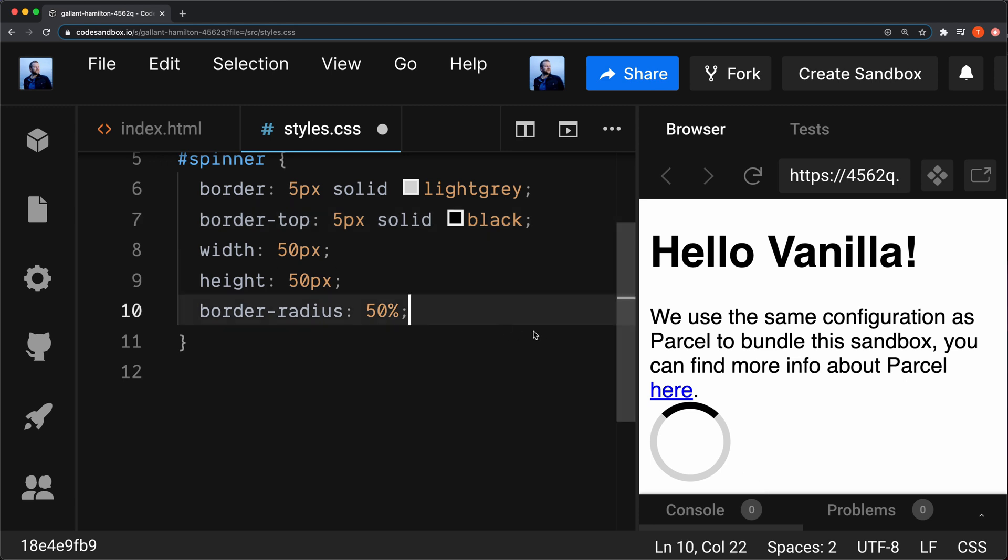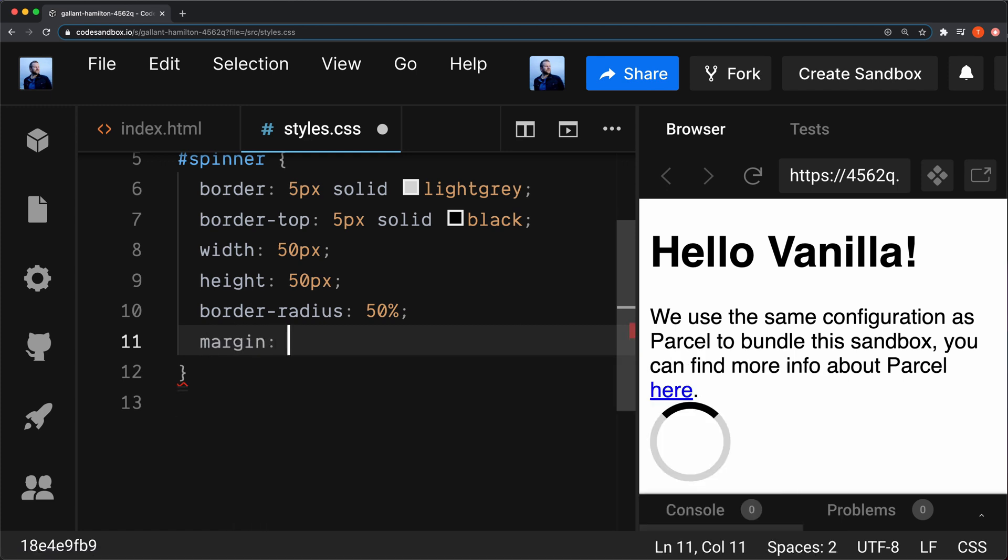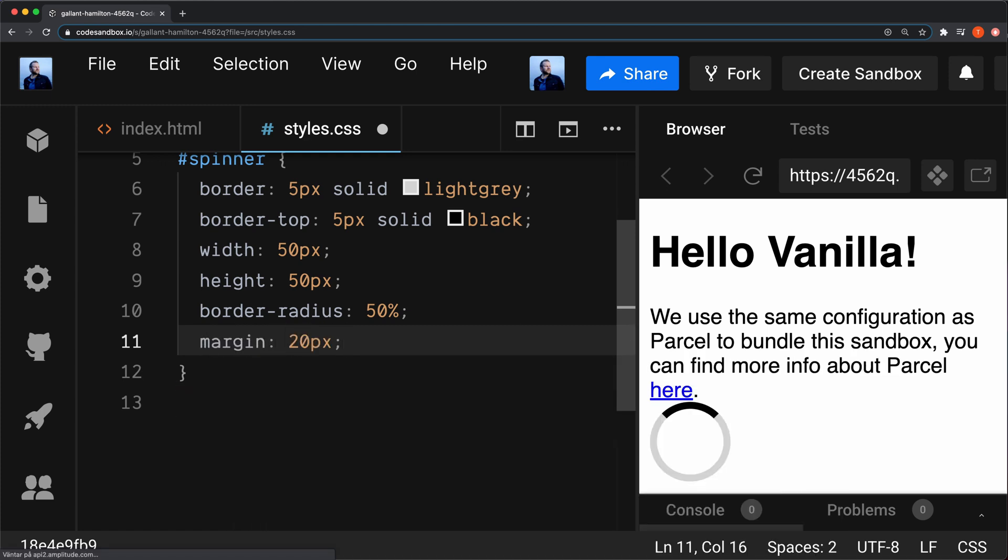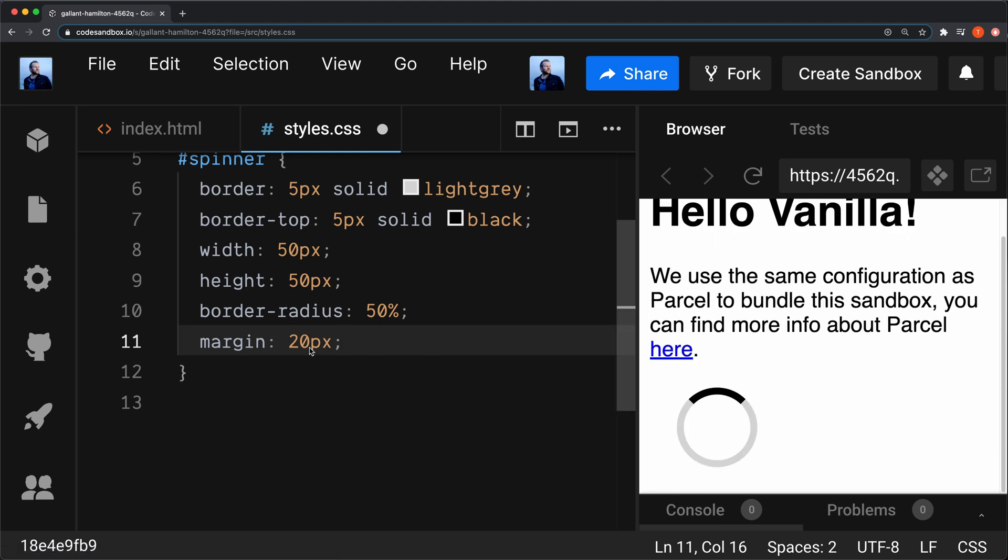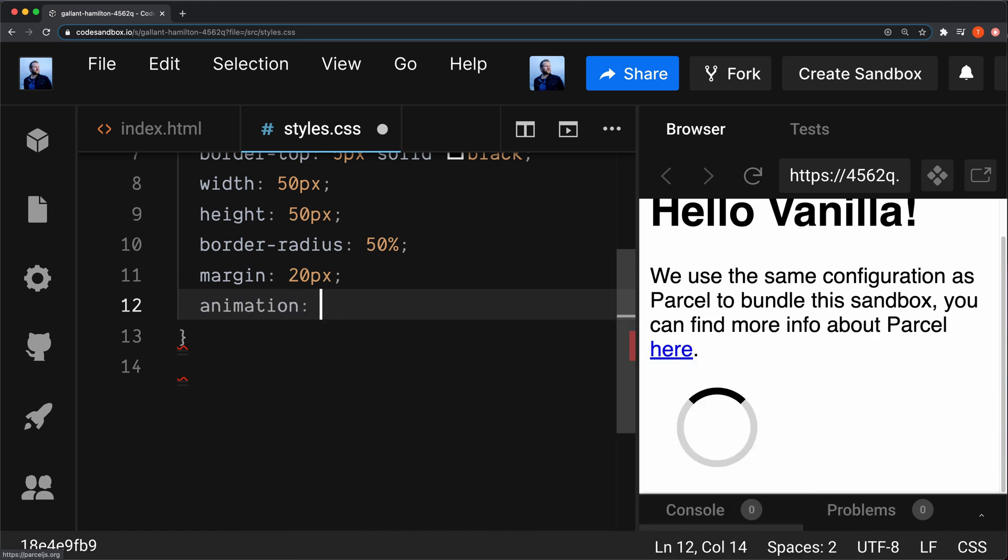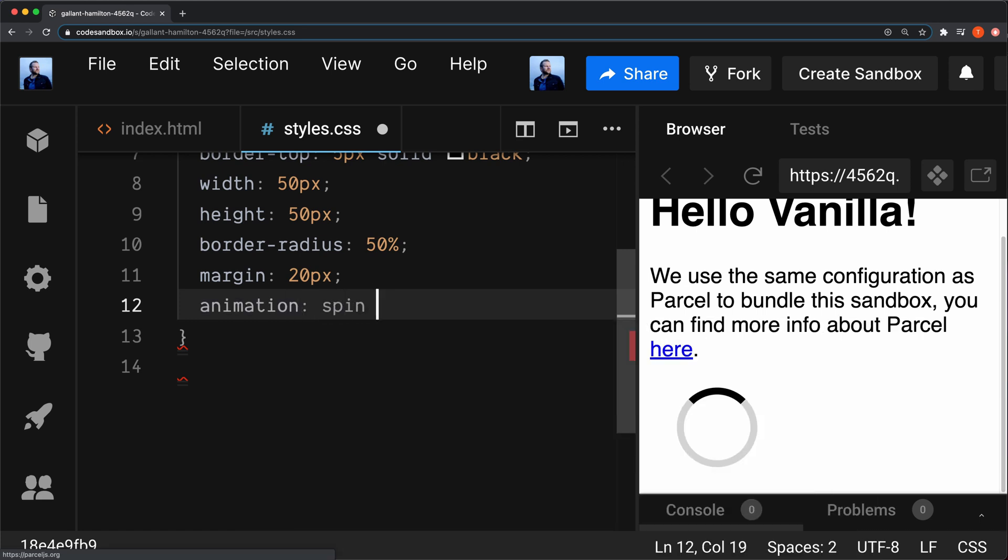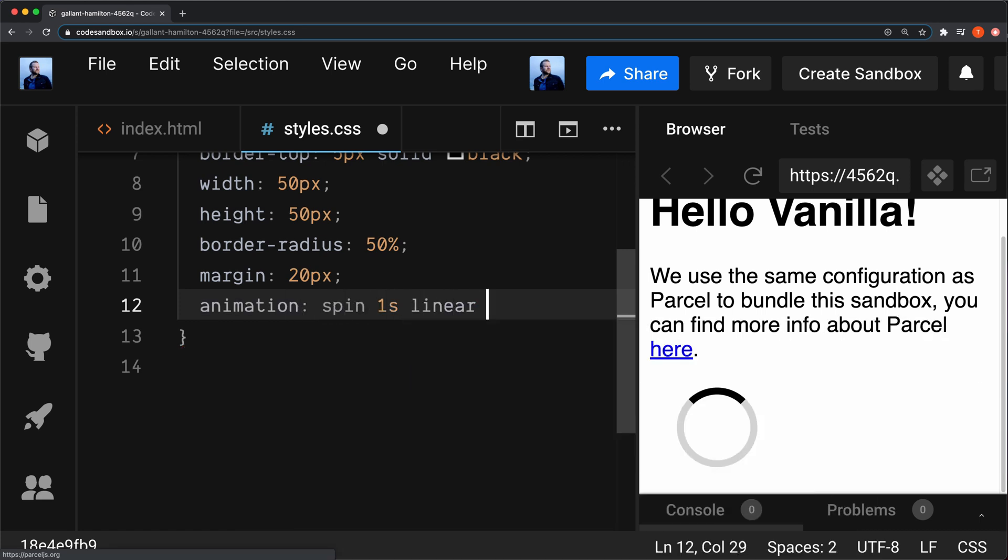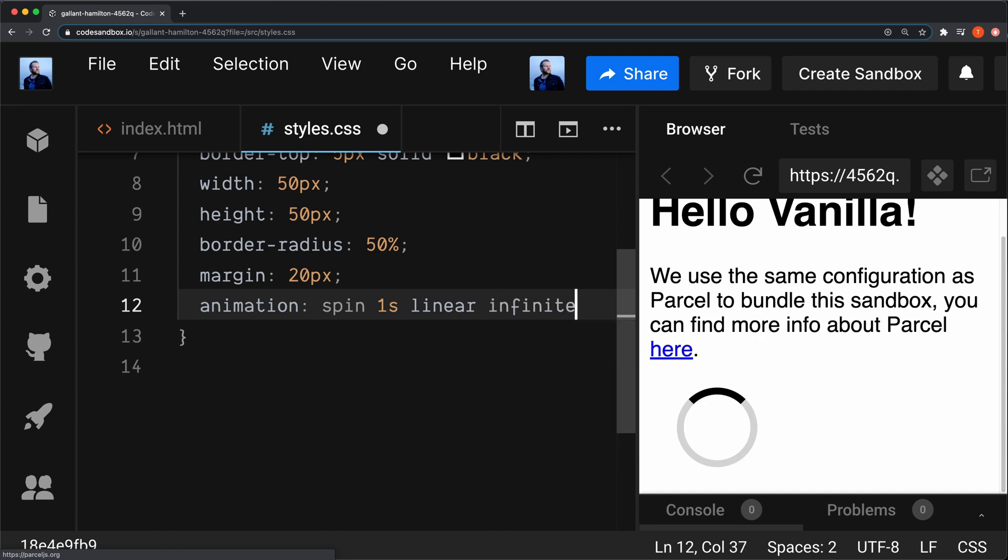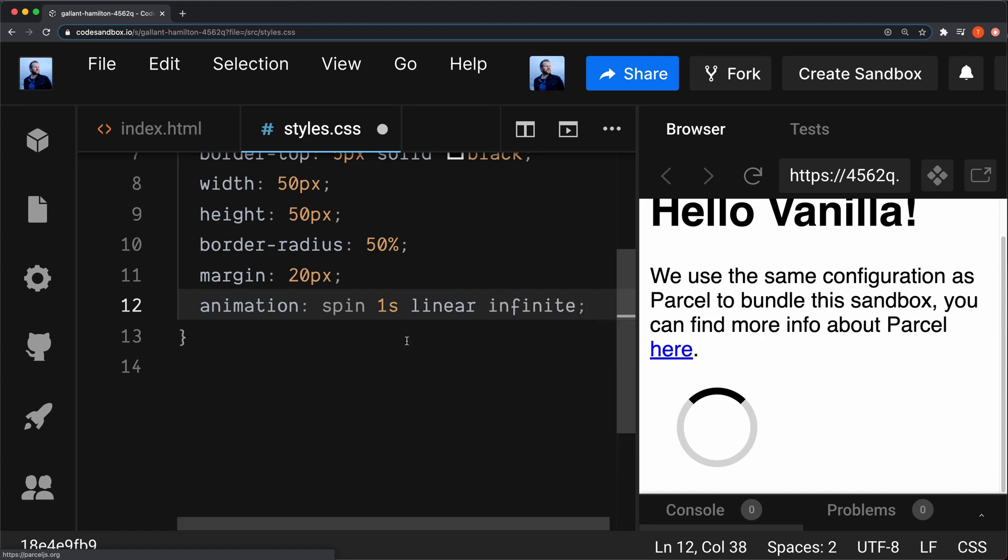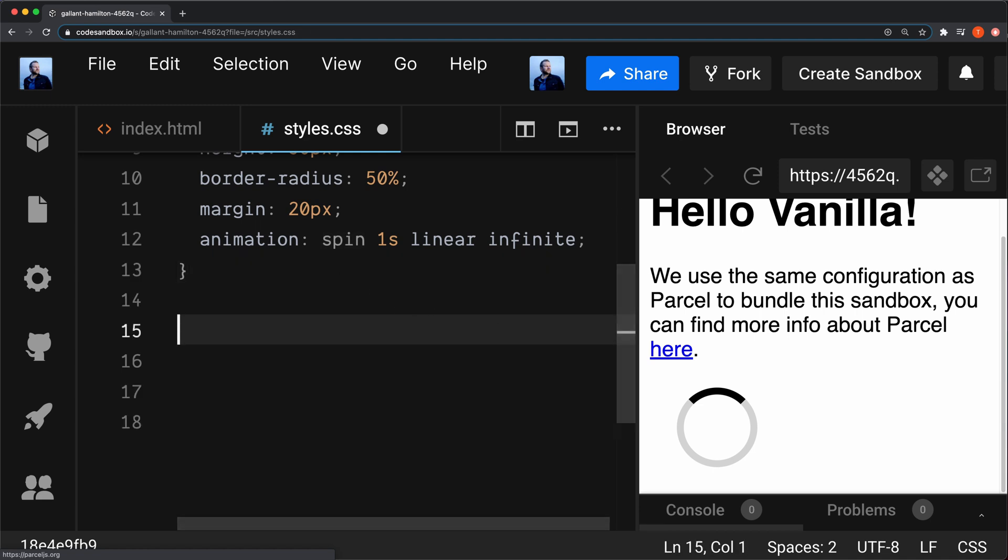The only thing we have left to do now is to animate it, and maybe I can give it some margin also, 20 pixels like this. So I'm going to set an animation on this one now. Animation: spin, one second. It's going to be linear and infinite. I call the animation spin. You can name it whatever you want. Then I'm going to create that animation down below here.